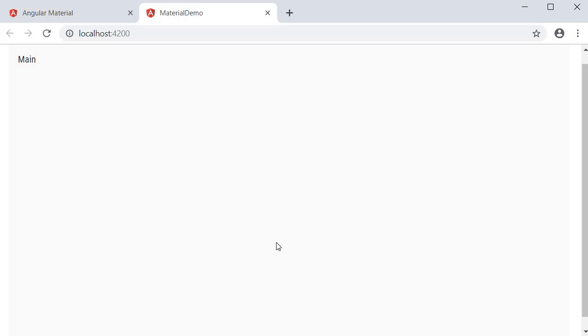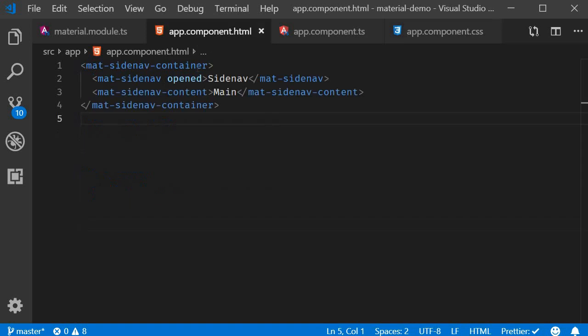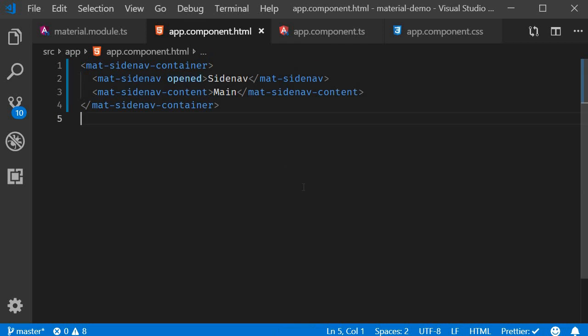Now once we close it though, there is no way to open it again. So rather than setting the opened attribute like here, let's bind it to a property which we can then control using a button.